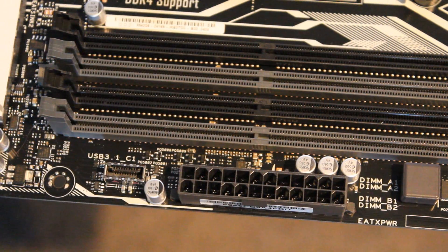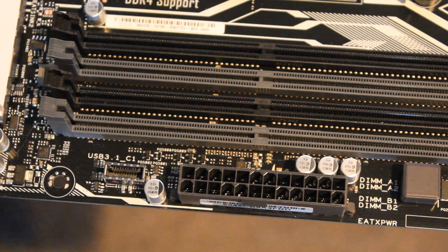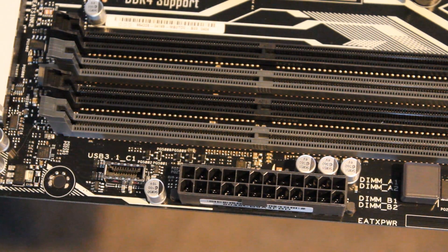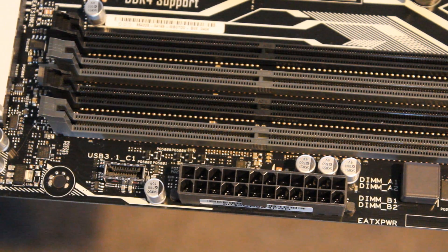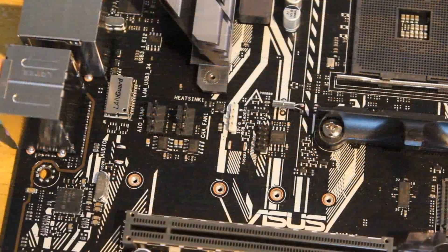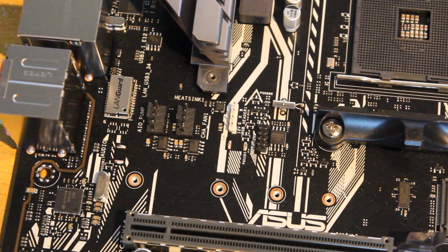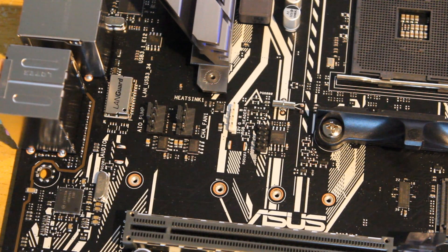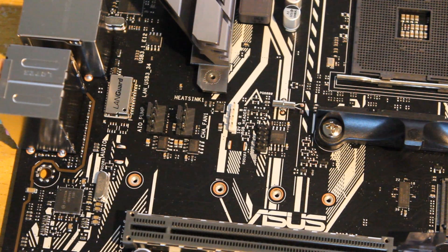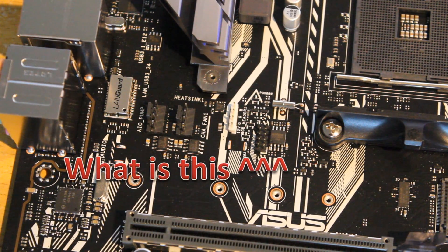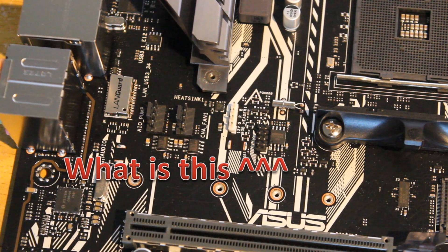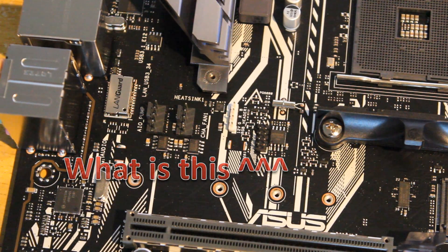Over on the right hand side we see the 24-pin motherboard connector like normal and a front panel USB 3.1 header. That's quite good to see. In the middle we see two more 4-pin fan headers, an RGB lighting header and another connector which I'm not actually sure what that is. If you guys know what it is let me know in the comment section down below.